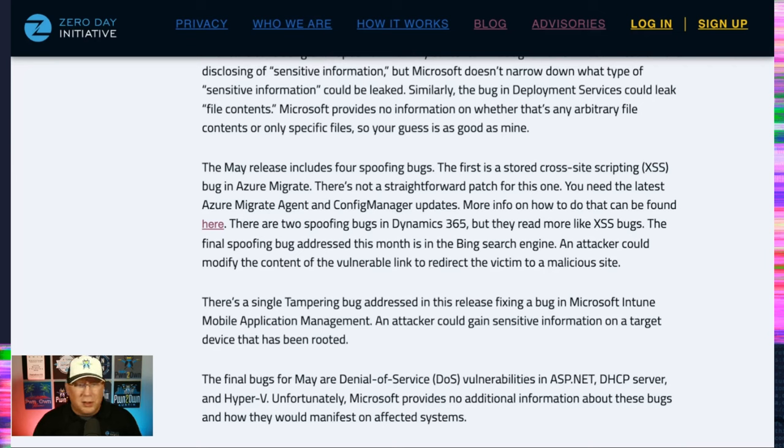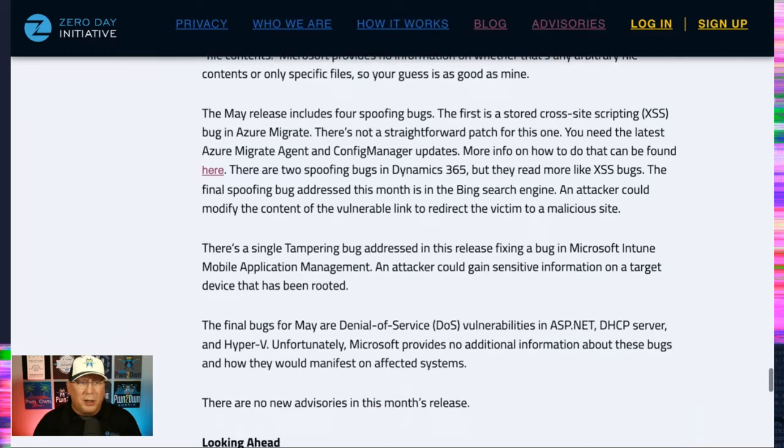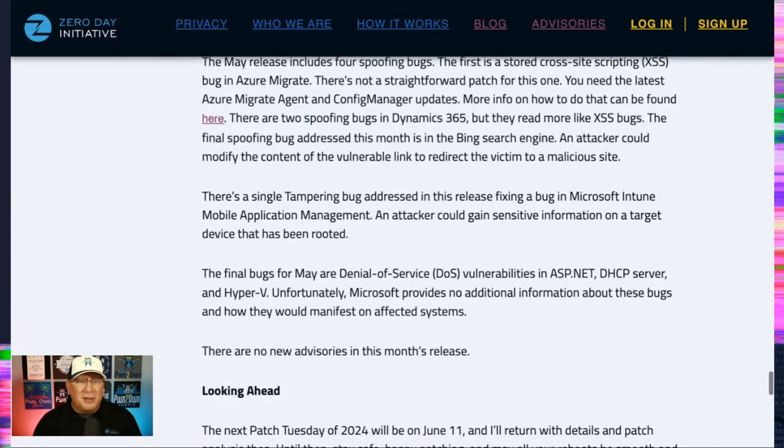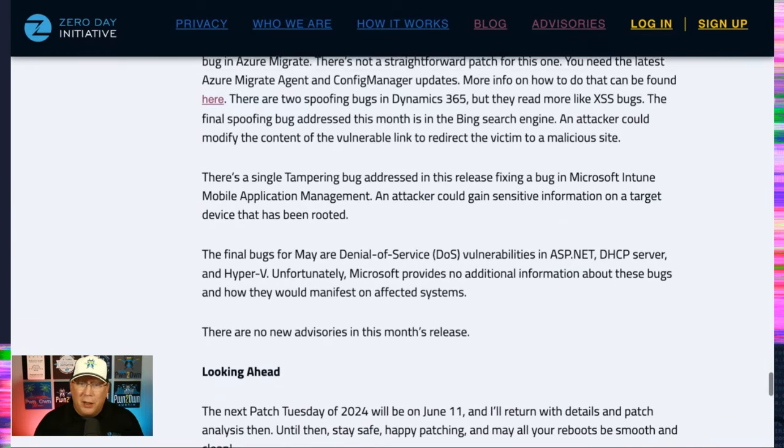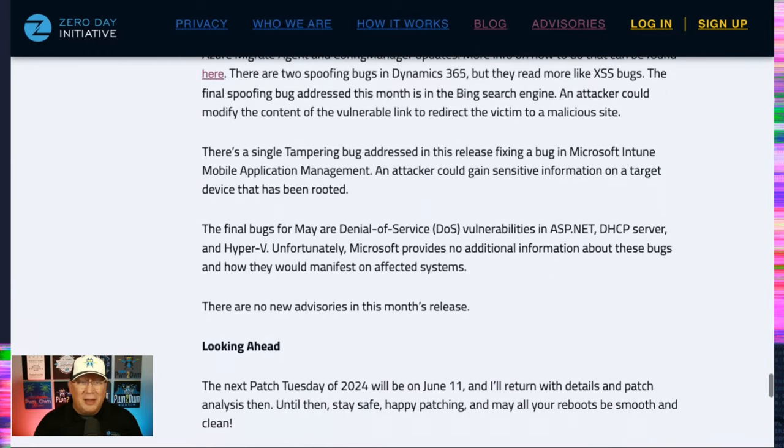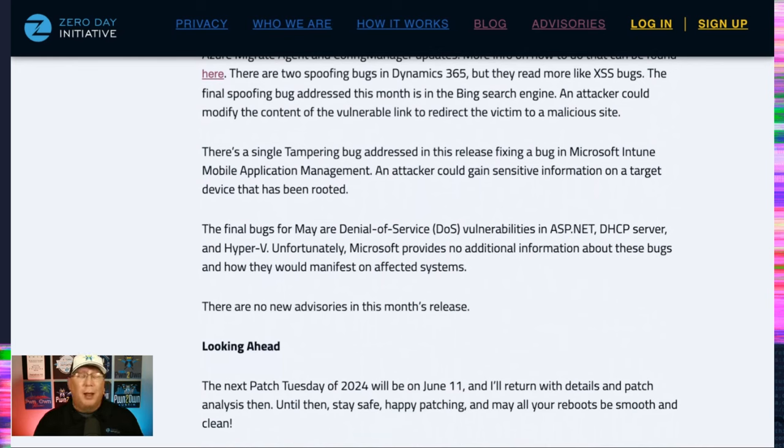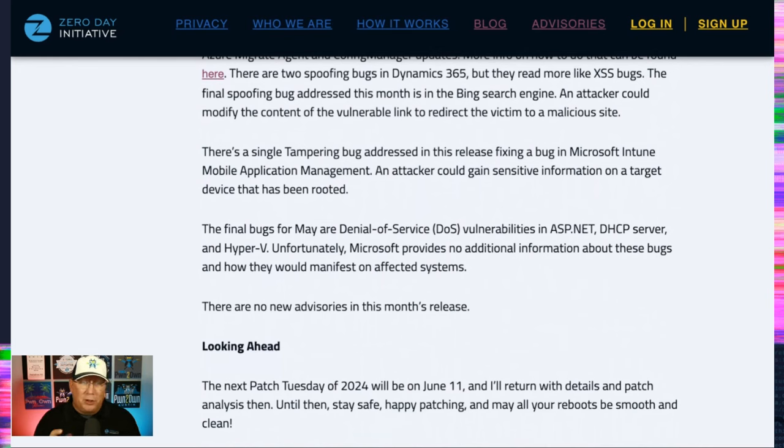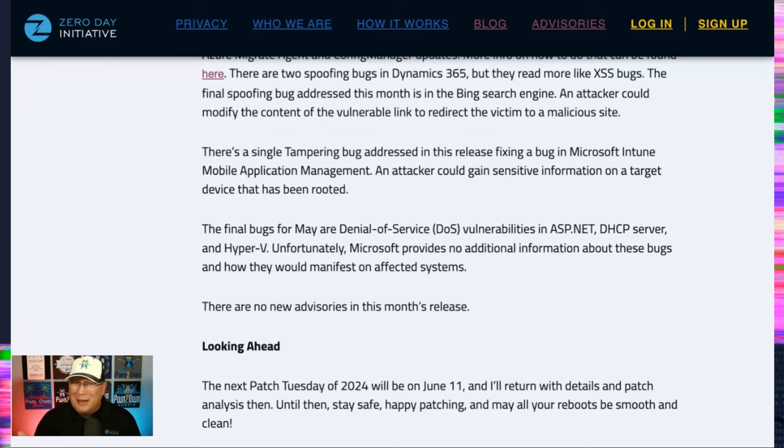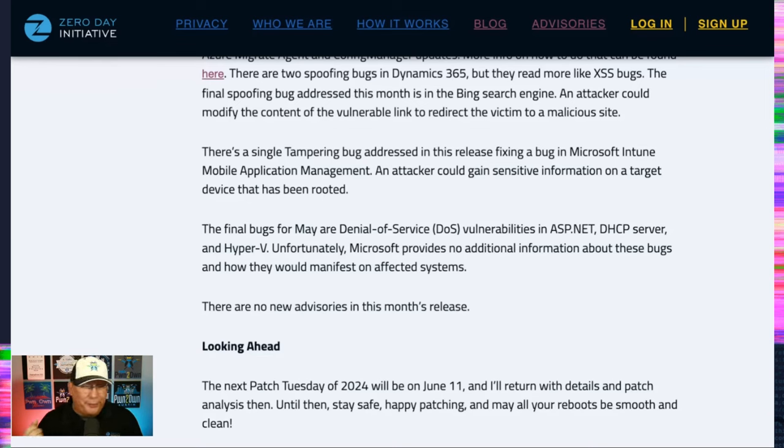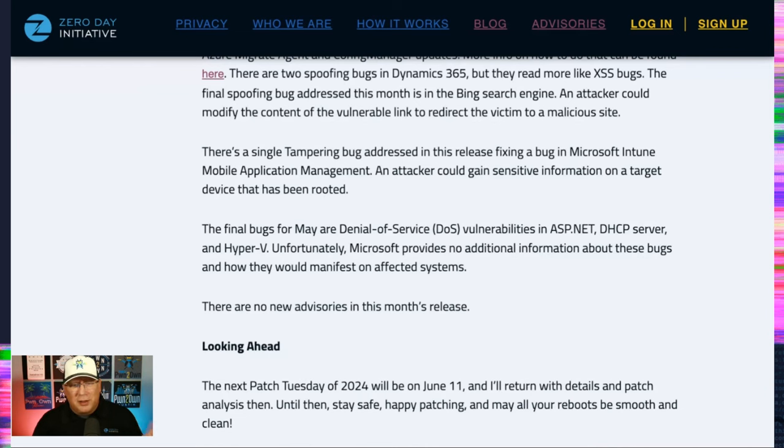There is a tampering bug in Intune mobile application management. However, I do want to note that to be affected, you have to have a rooted device and have other components disabled. So, yeah, I don't think that one's that big a deal either. And then some DOS bugs with no additional information.